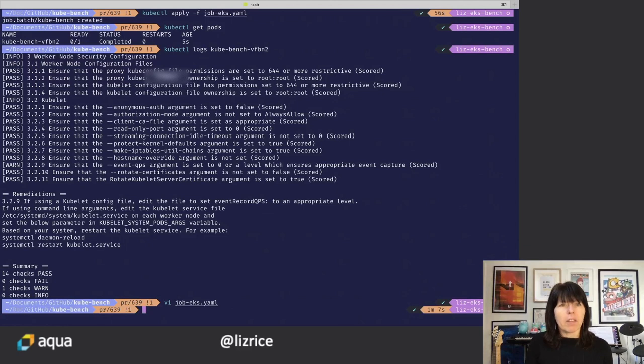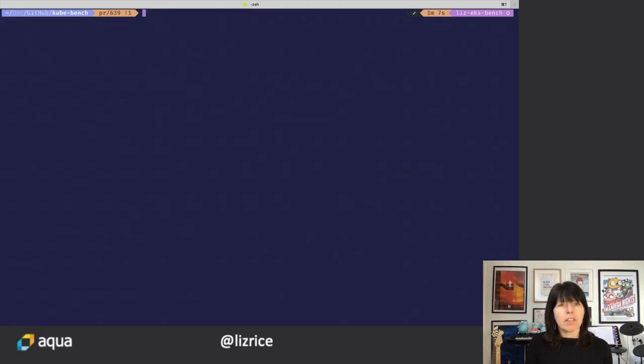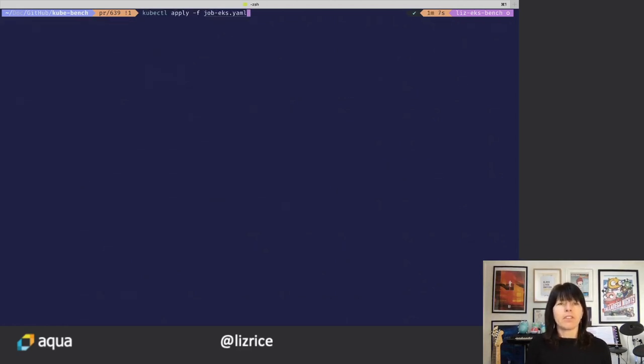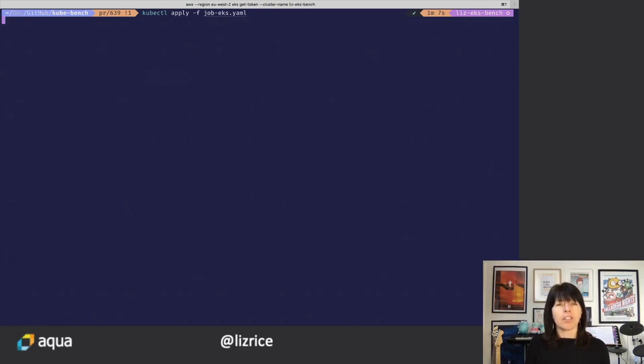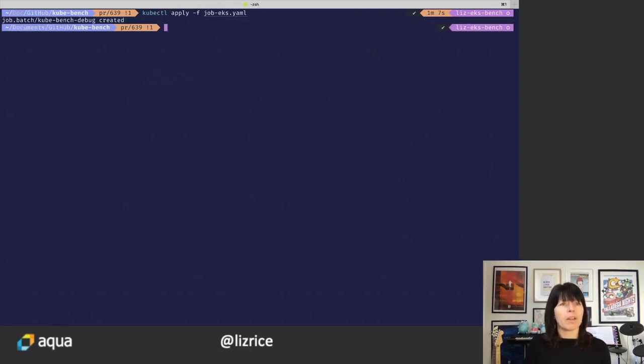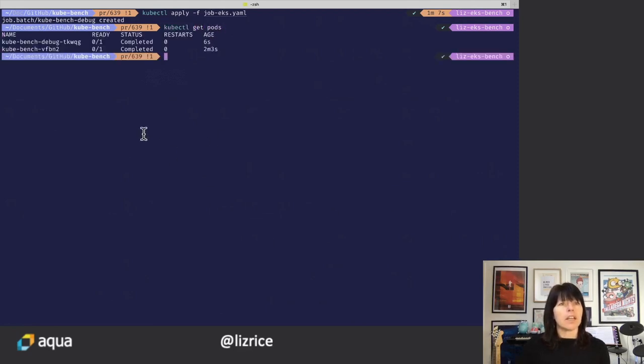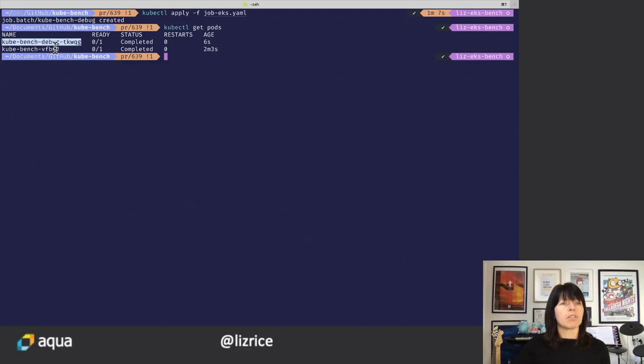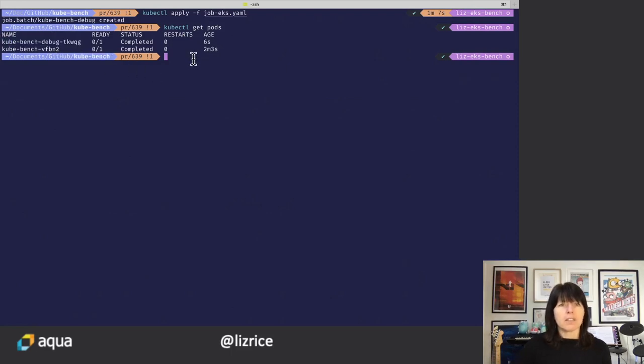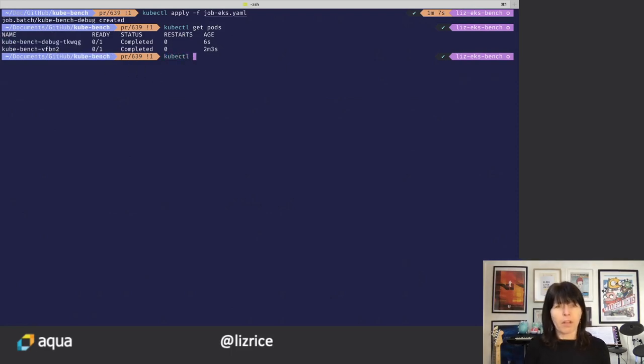So if I run this job, I can use the same command, but you know that I've changed the name of the job. And let's, we should see, there we go. There's the debug version of this job has its own pod. And we can look at the logs from that.